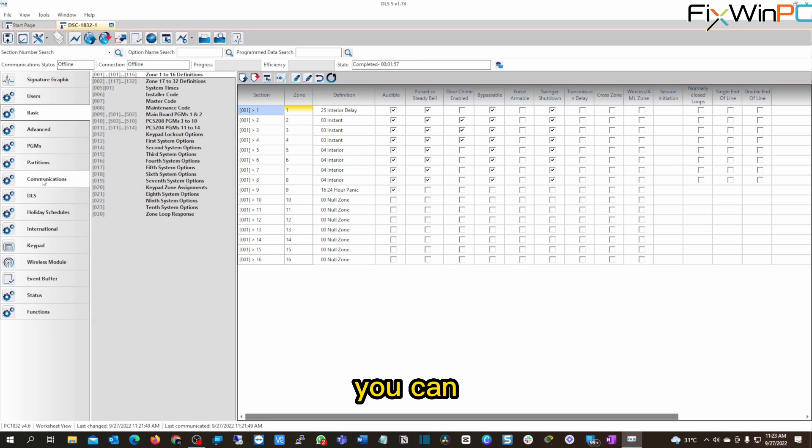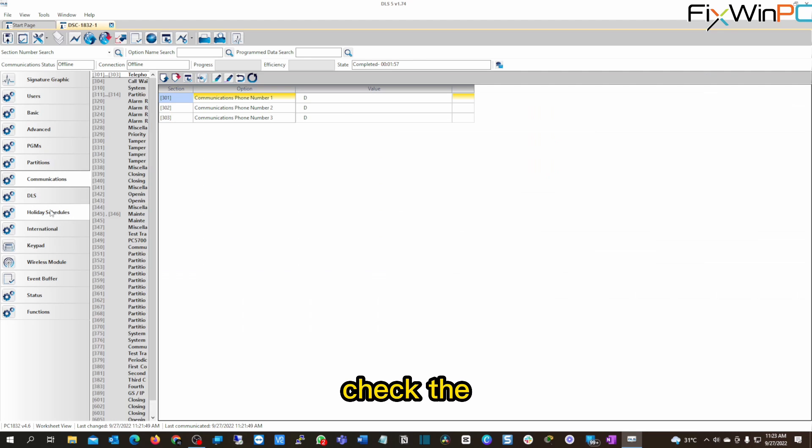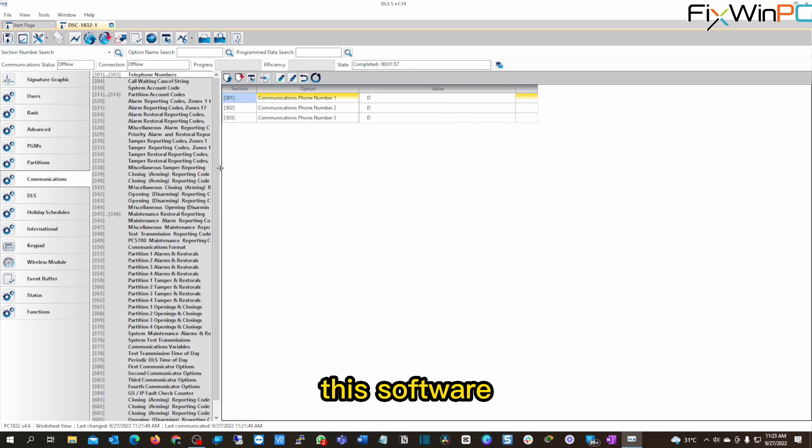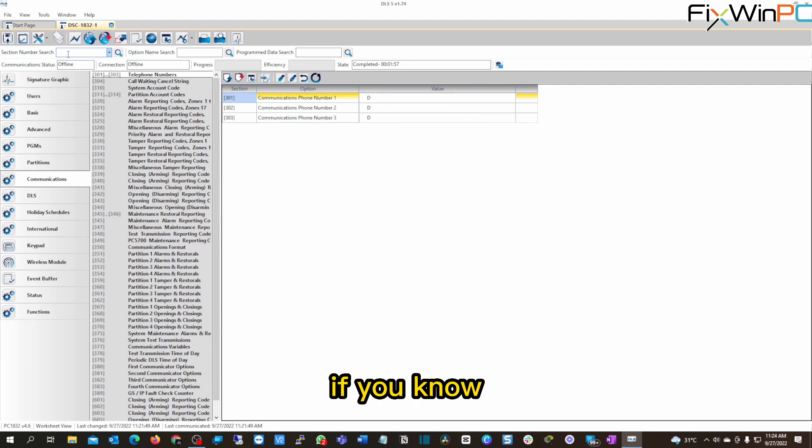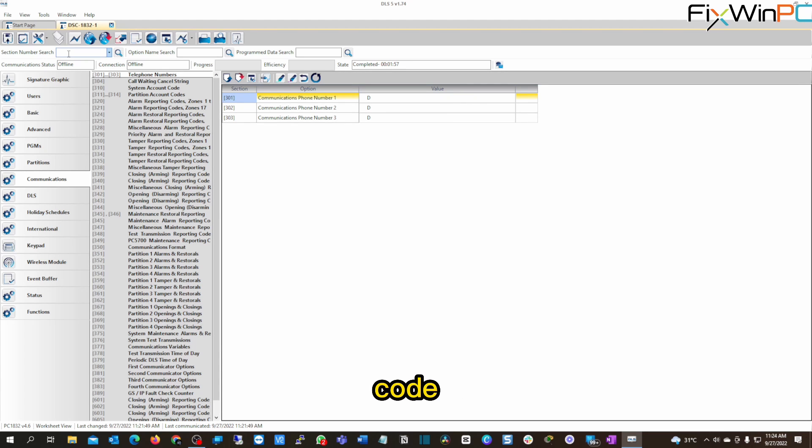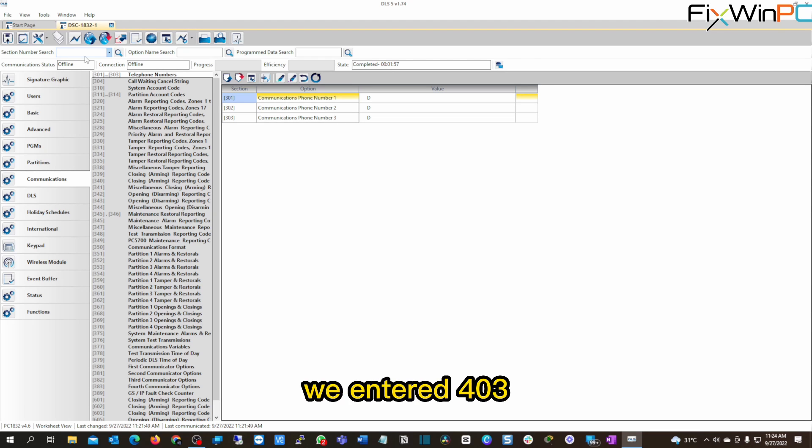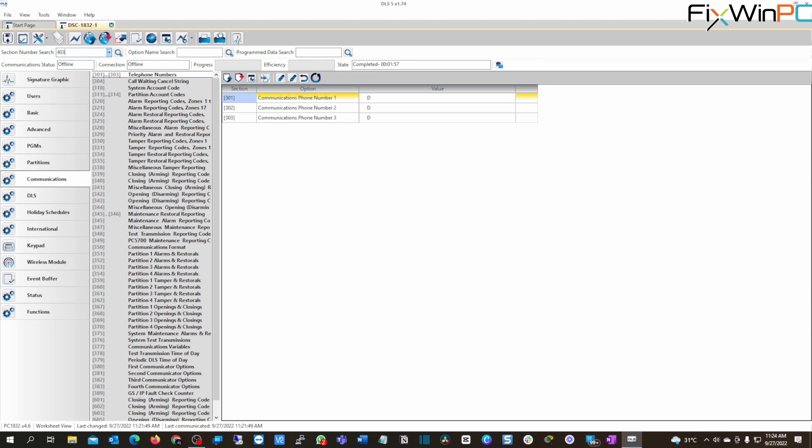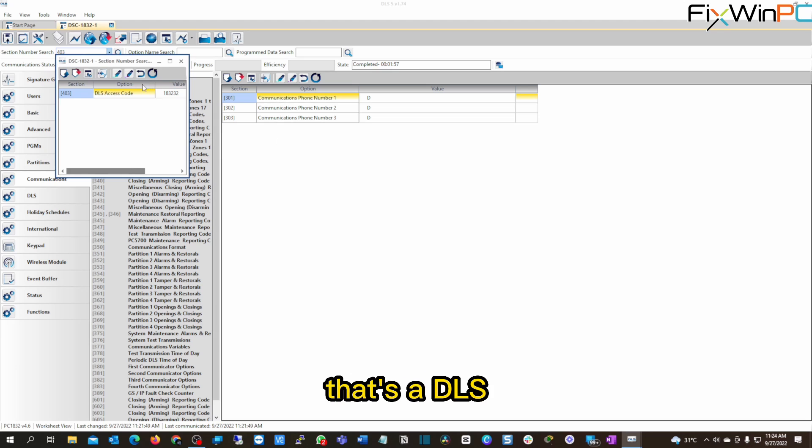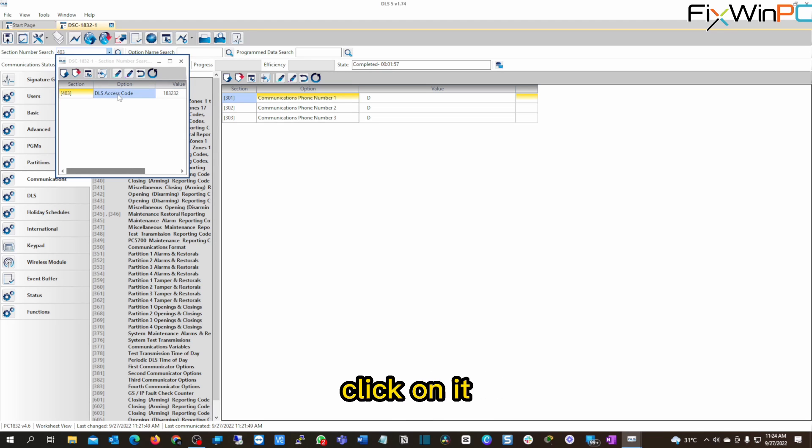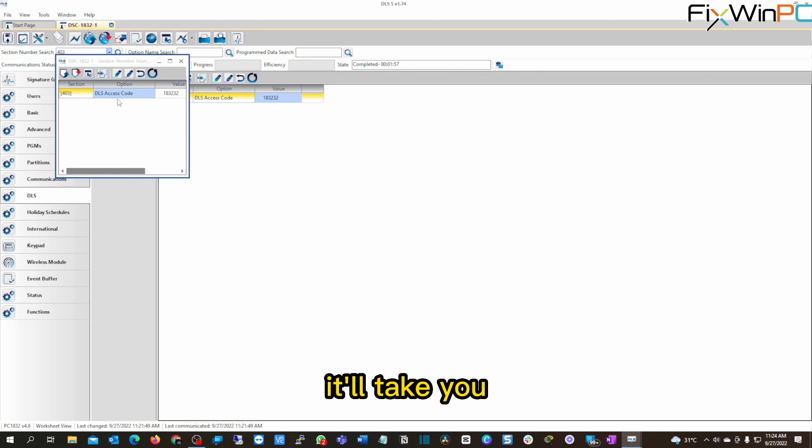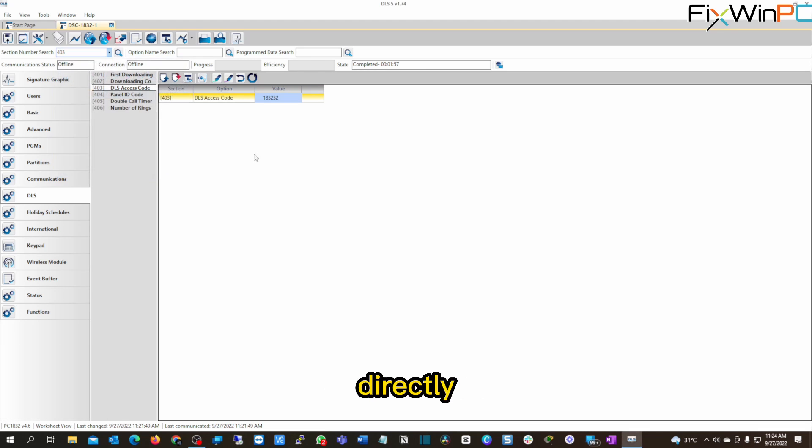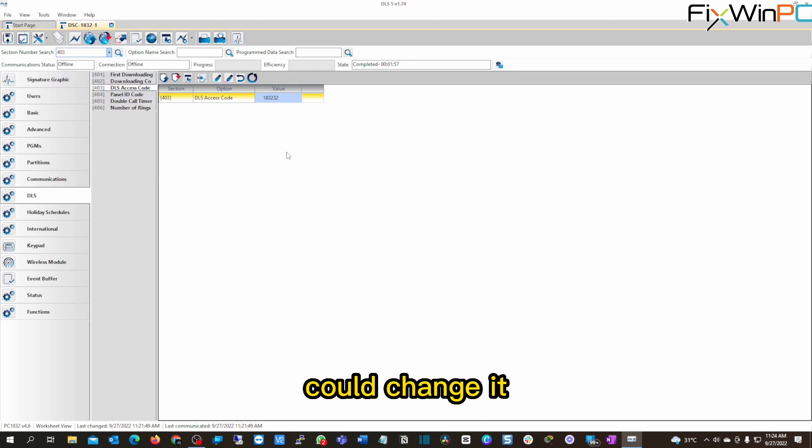You know, you can check the communications, one other nice feature I like about this software is that if you know the same code that you enter on the keypad, you can enter it here. Like for instance, we entered 403, you can go look for option 403 here, hit enter and it'll pull up. Hey, that's the DLS access code. Then you just double click on it and it'll take you there. So now you can go to the DLS access code directly and be like, Oh, this is the value and you could change it here and all of that.